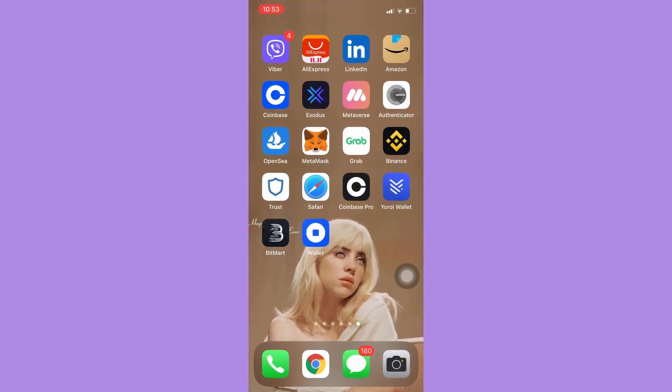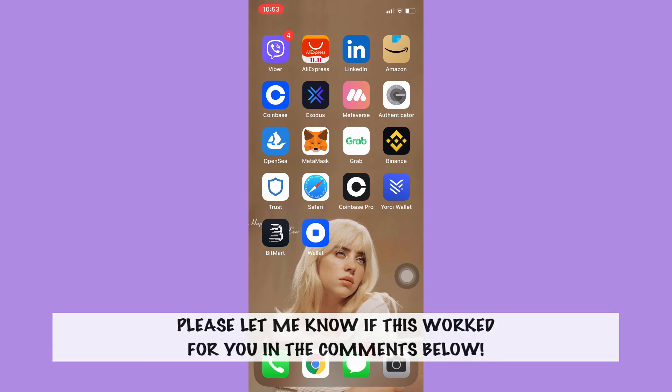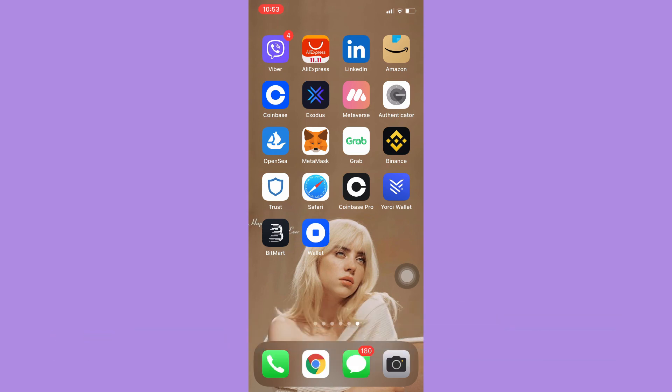So that's all for this video. Let me know in the comment section if this works out for you. For more helpful tutorials like this, please subscribe to our channel and don't forget to click that notification bell. Thank you for watching and have a wonderful day.